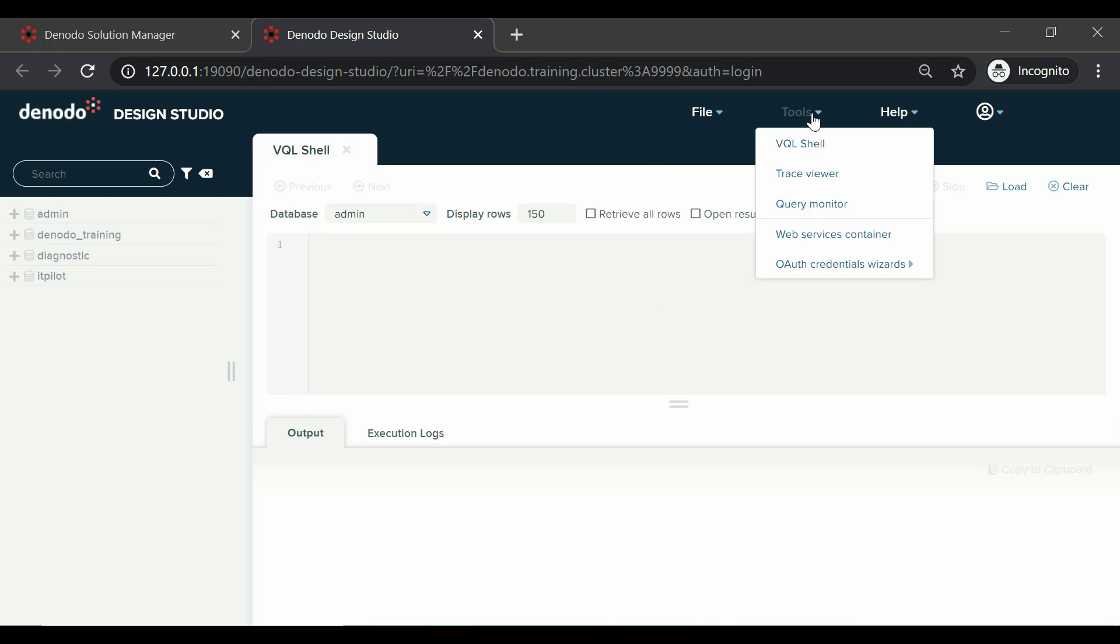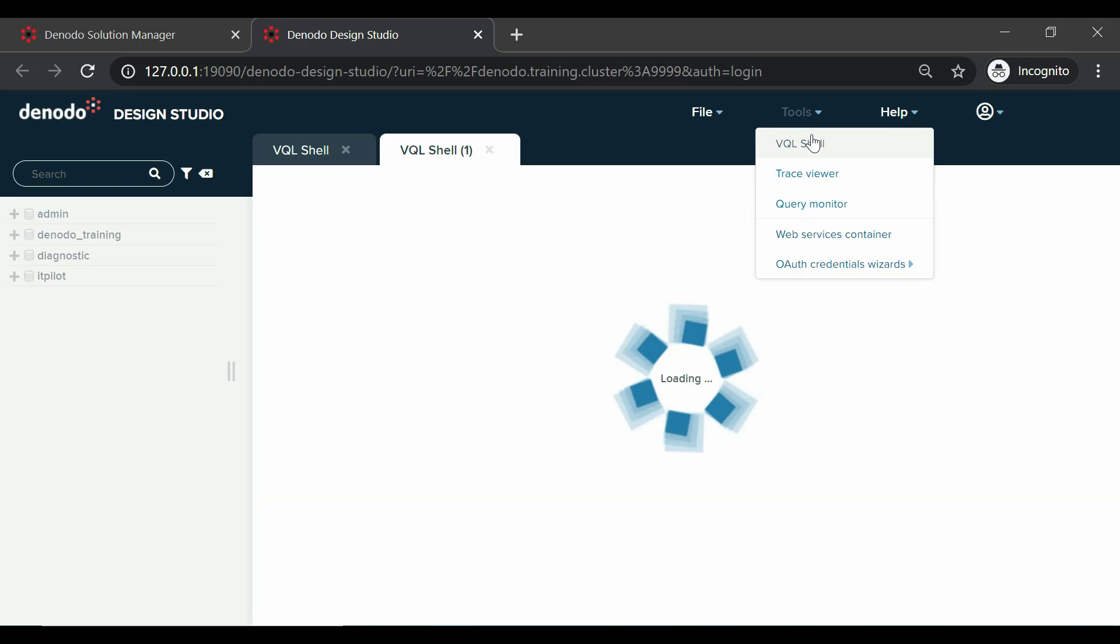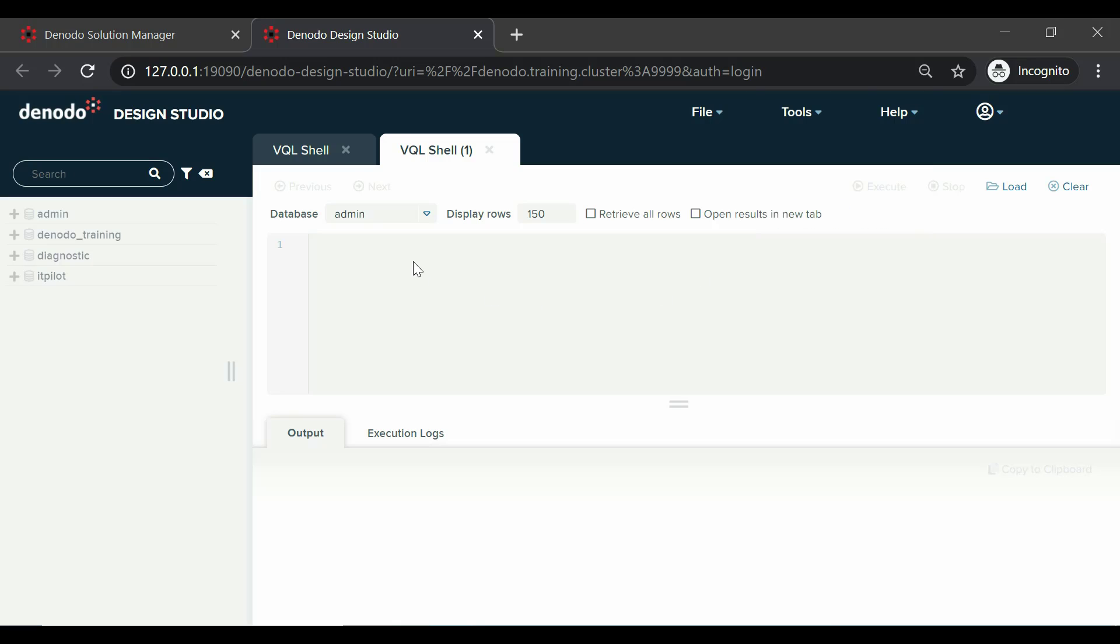Next is the tools menu where we have the following submenus available. The first tool is VQL Shell, which is used to execute VQL statements.